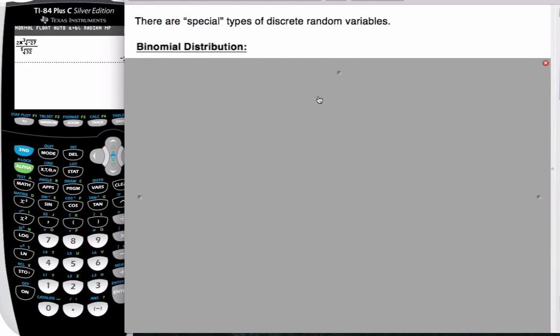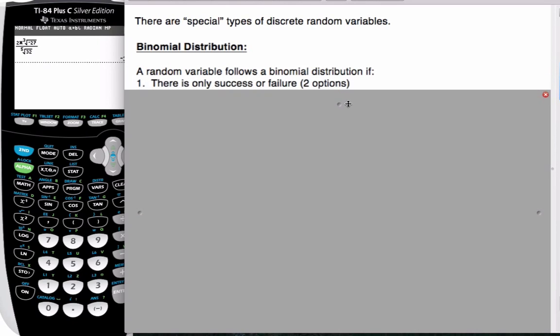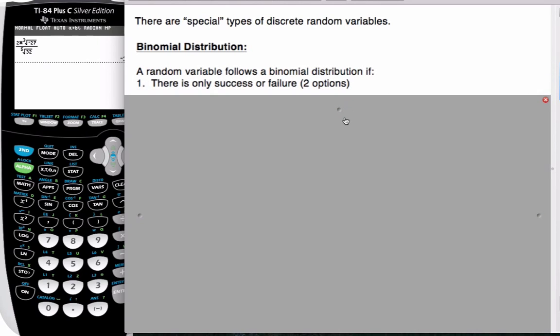When we have the binomial distribution, three situations have to occur, and then it's a binomial situation. The first thing that has to happen: the random variable must have two options — either it happens or it doesn't happen, success or failure.